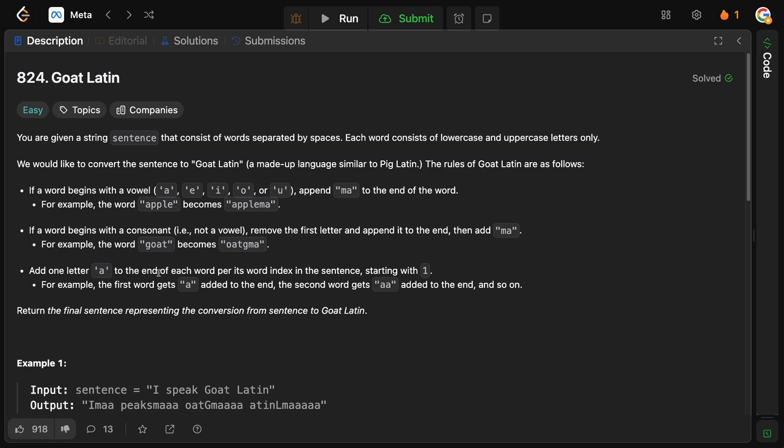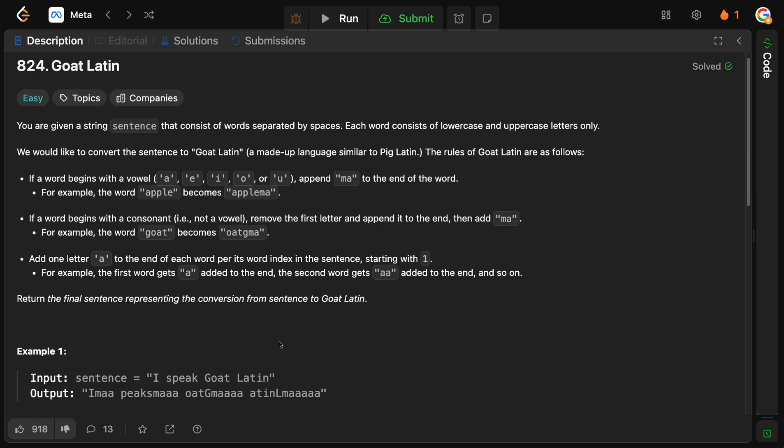Add one letter A to the end of each word, per its word index in the sentence, starting with 1. For example, the first word gets A added to the end, the second word gets AA, and so on. Return the final sentence representing the conversion from the sentence to Goat Latin.